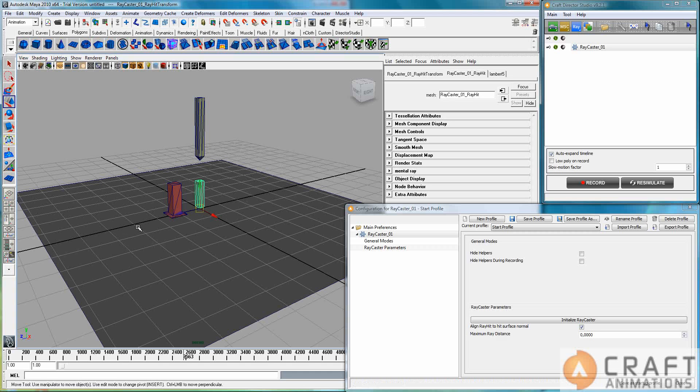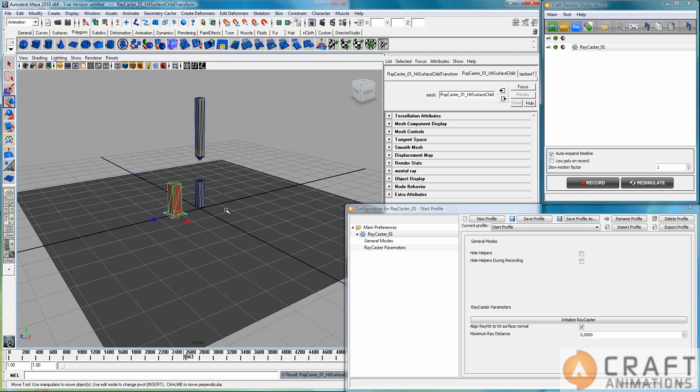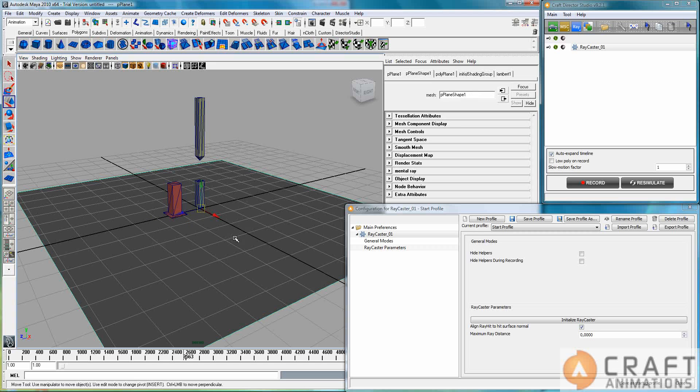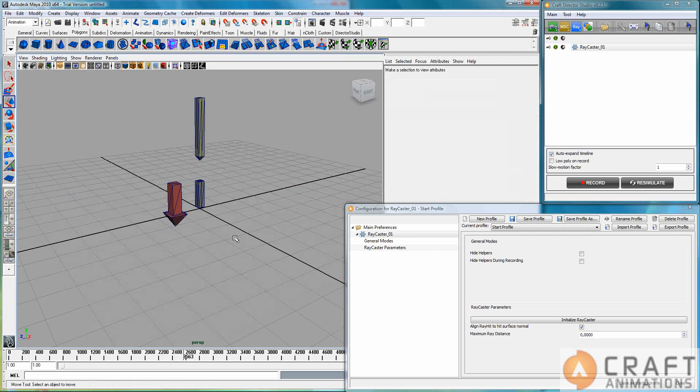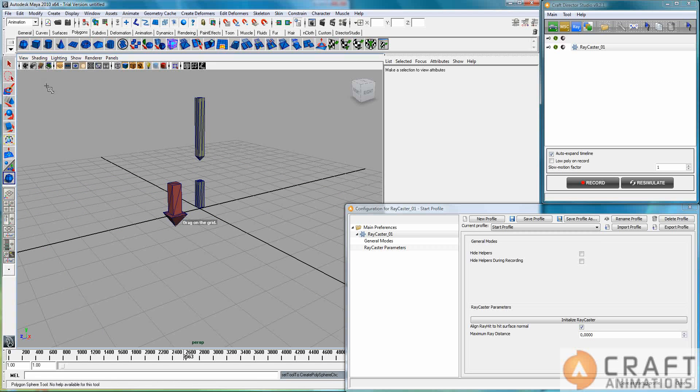Now it's a little bit dumb here since it's a plane. Let's actually create a sphere instead.